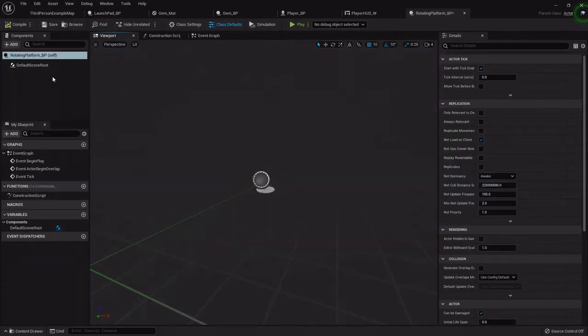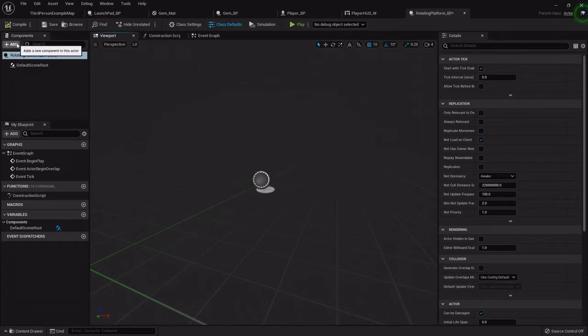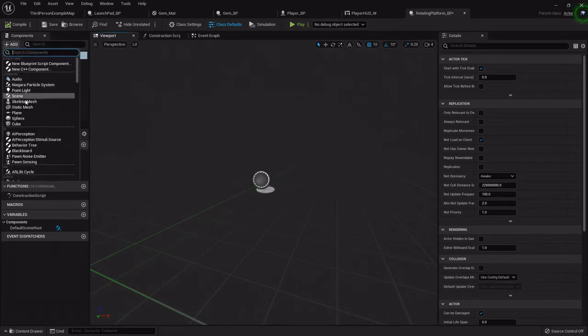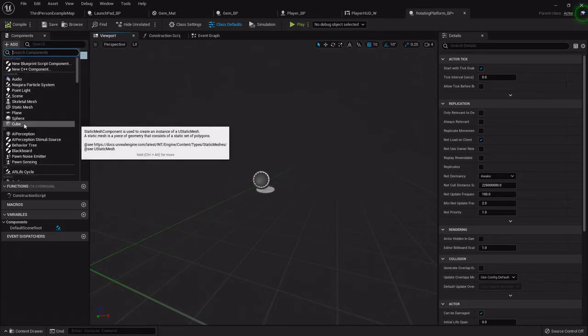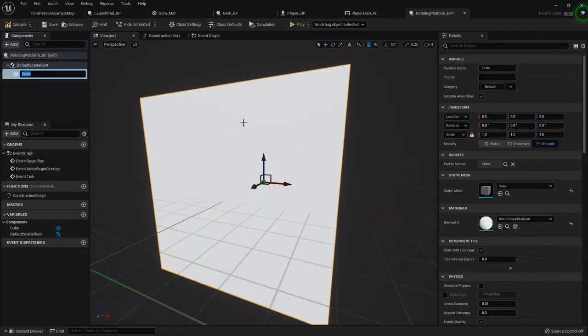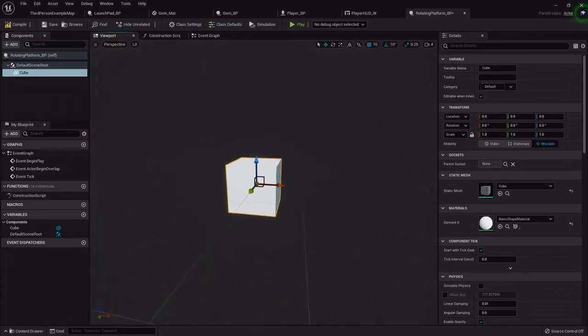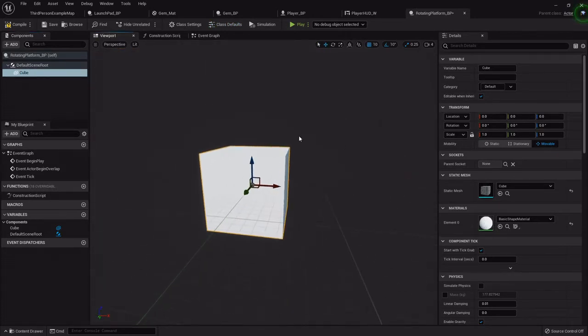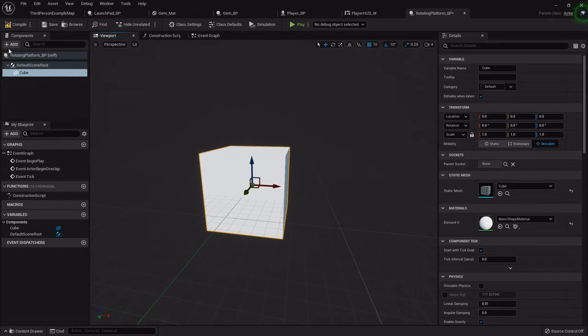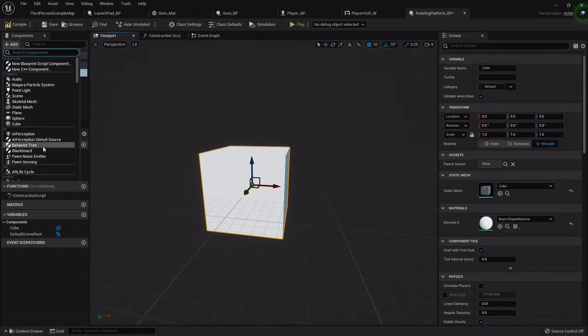Because we don't have to create a mesh for this one, I'm just going to do it all right in here. With this open in the components tab, we are going to add a cube because that's going to be the base for our platform. If you have a specific mesh you want to use or want to use the BSP to make another one, you can do it the way we did last time, just add the static mesh.